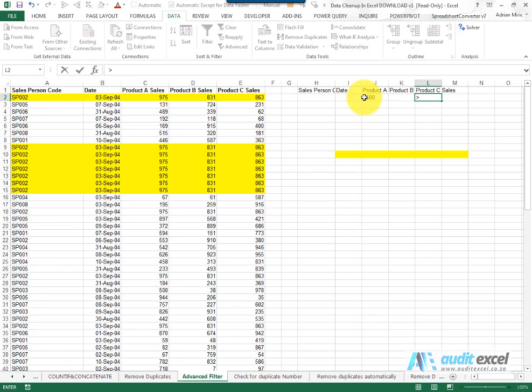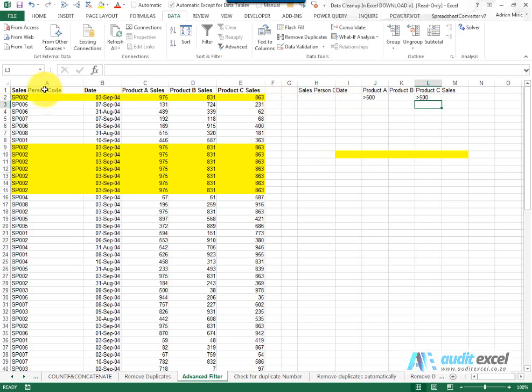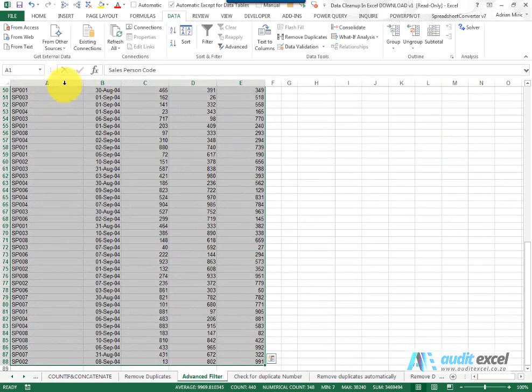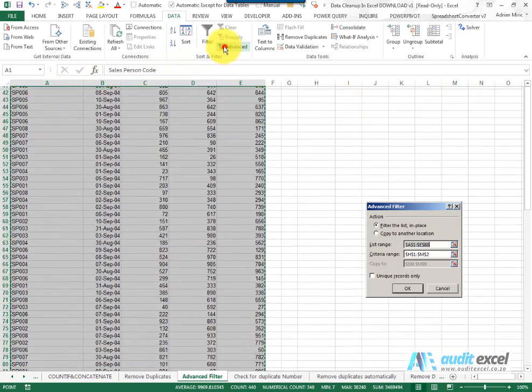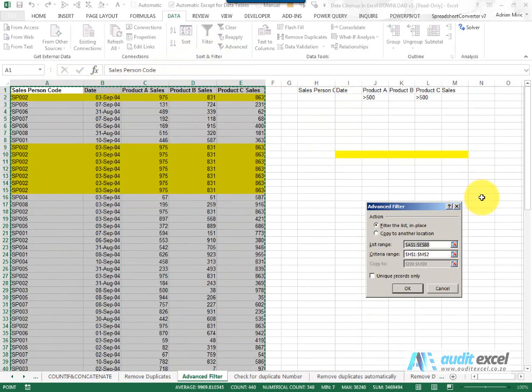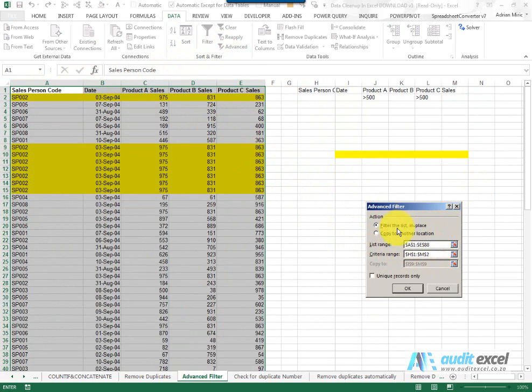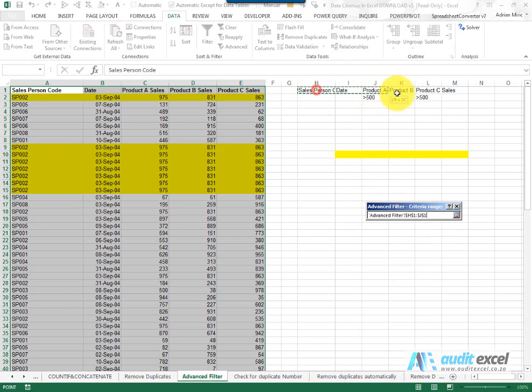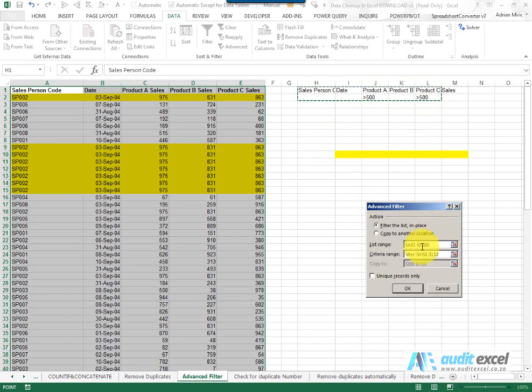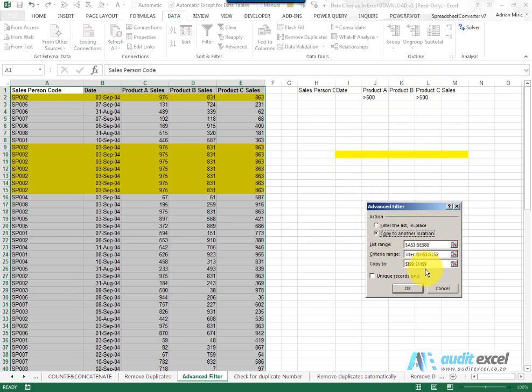If I do the advanced filter again, just checking the list is fine, the criteria, you'll see we highlight it. I'm going to copy it to another location. I'm going to put it over here again.